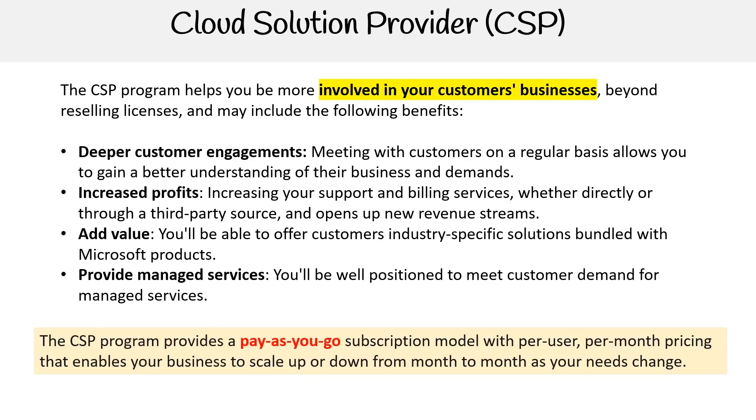The CSP program provides a pay-as-you-go subscription model with per user per month pricing that enables your business to scale up or down from month to month as your needs change.